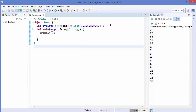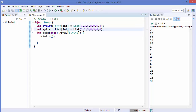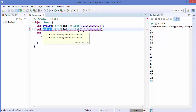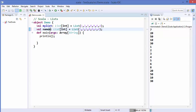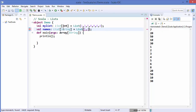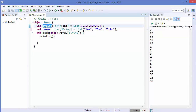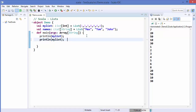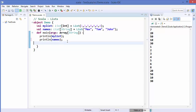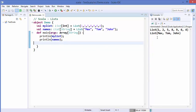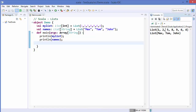Similarly, if you want to make a list of strings, for example a list of names, you use the data type String and instead of numbers you use name values. If you want to print your list you can just use println and then print your list. I'm going to print both lists — println myList and println names — and when I run the code you can see it prints both lists.